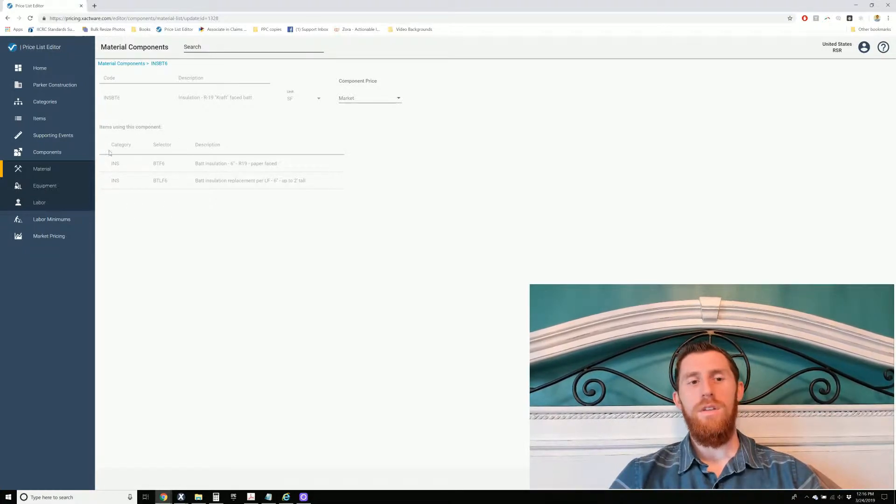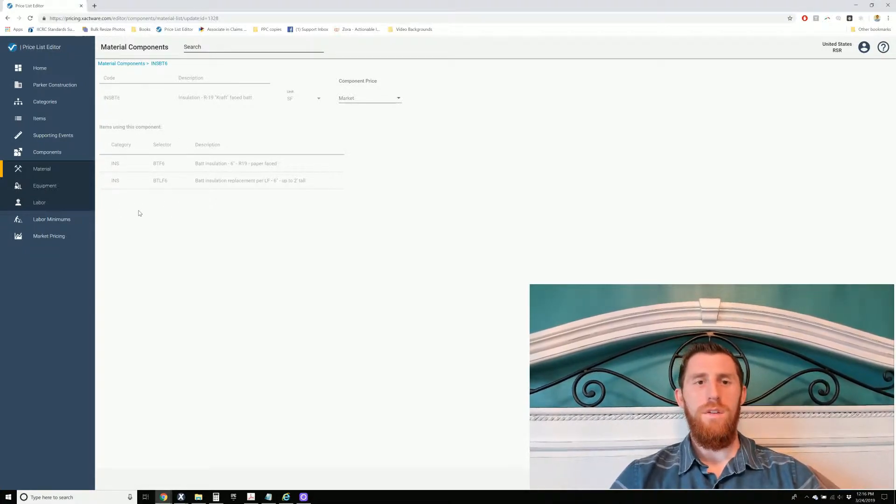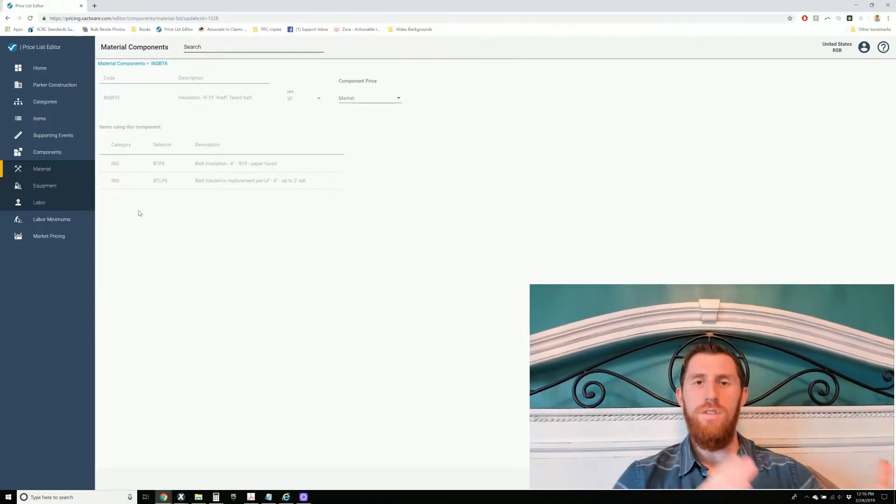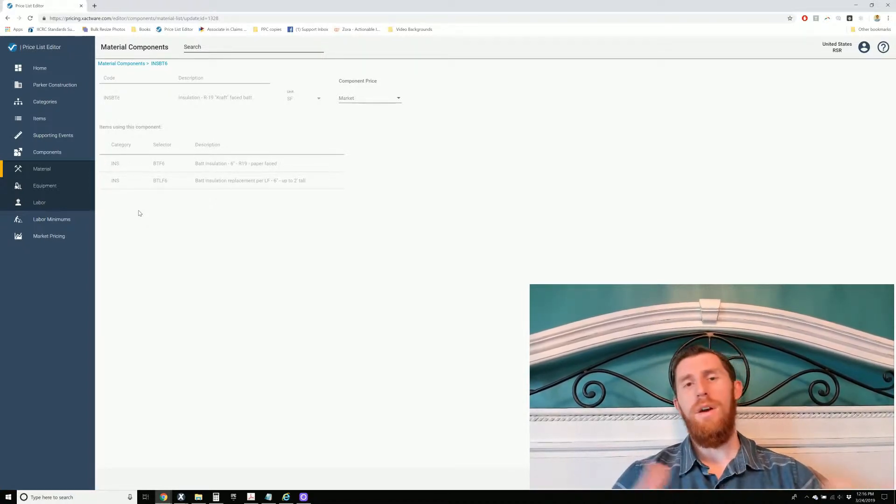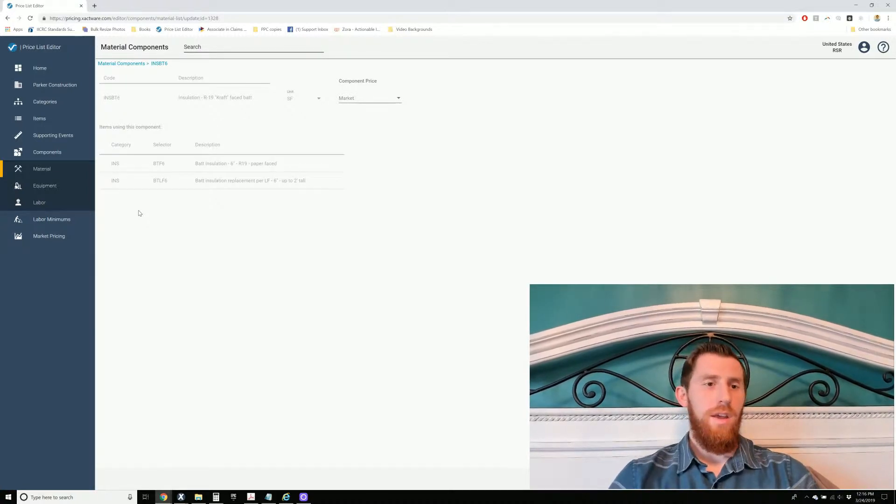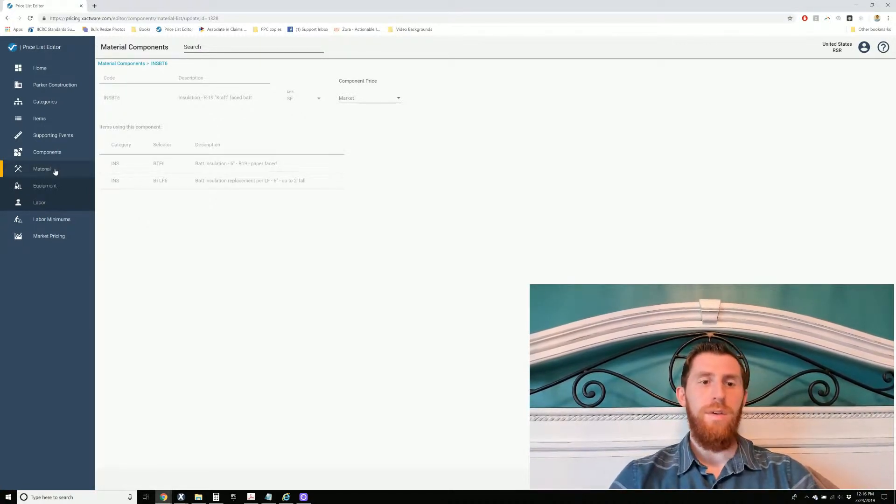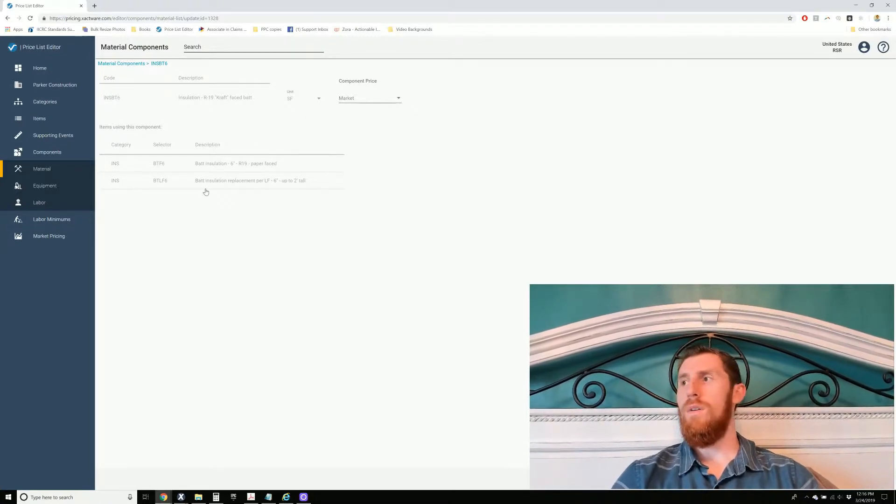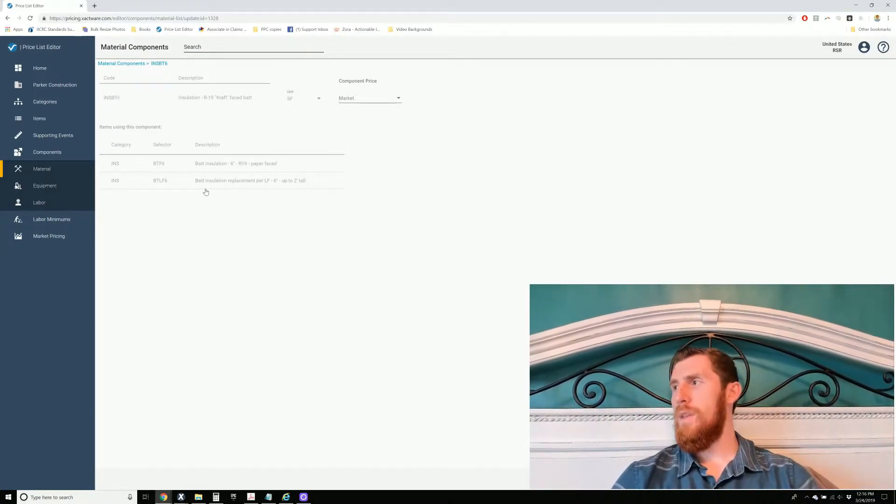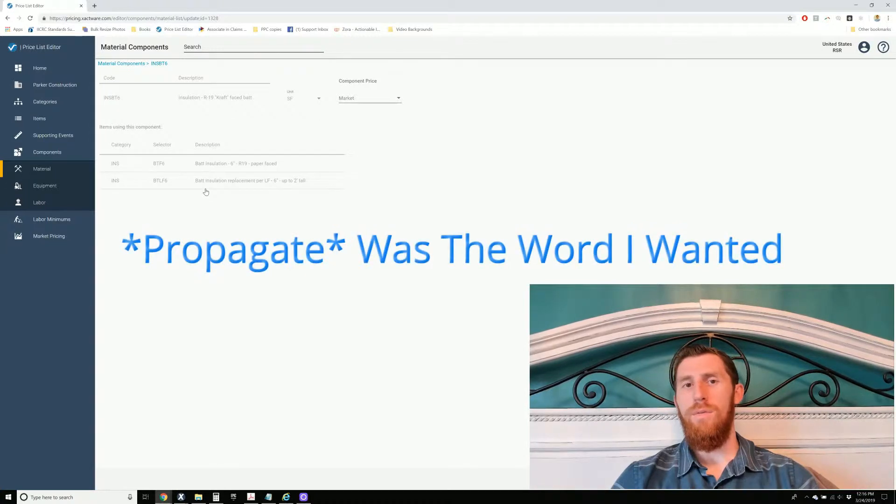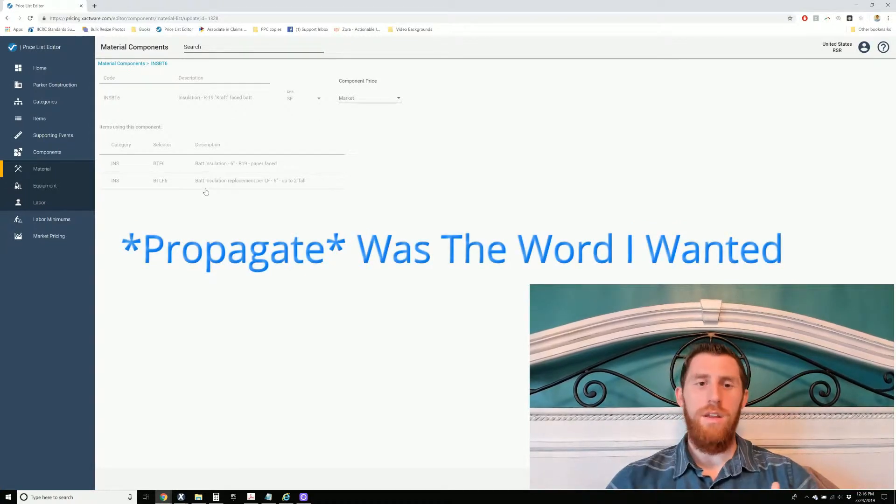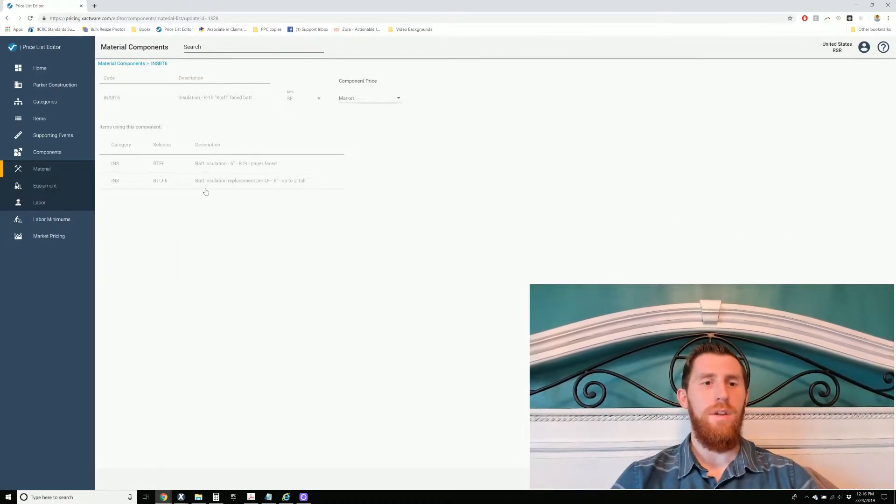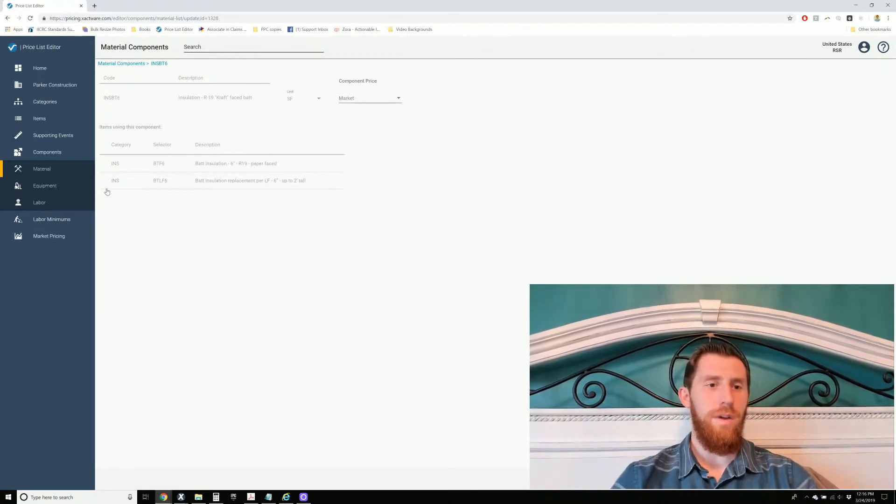There's actually two items in the price list that are affected by this component. So if I had just changed the single item, then the other item's price wouldn't have been updated. Here in the component list, if I change the material price, then it is going to cascade into the rest of the items that use that component. So this is a better way to do it.